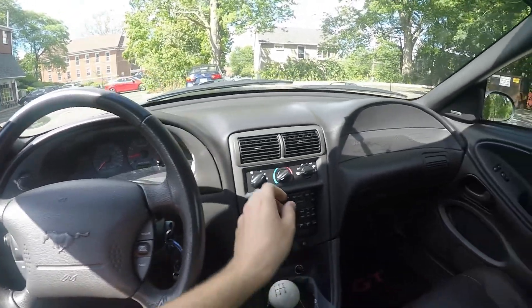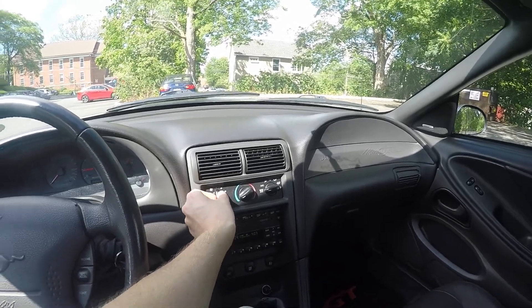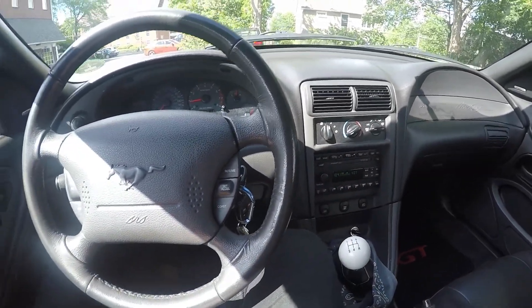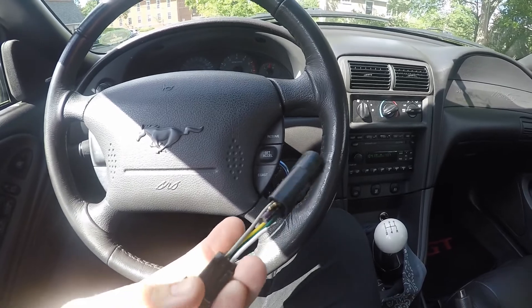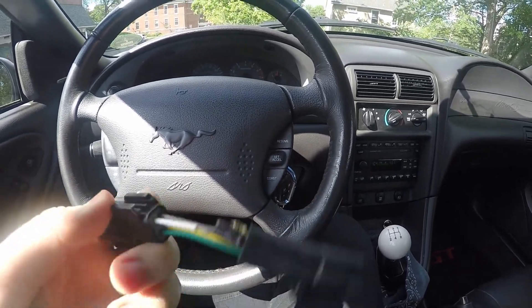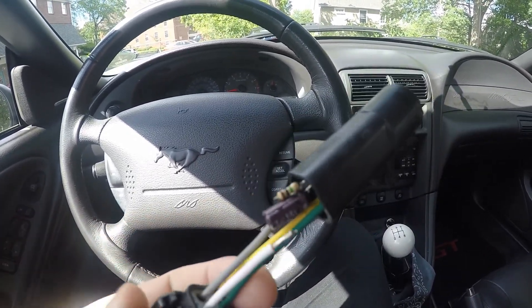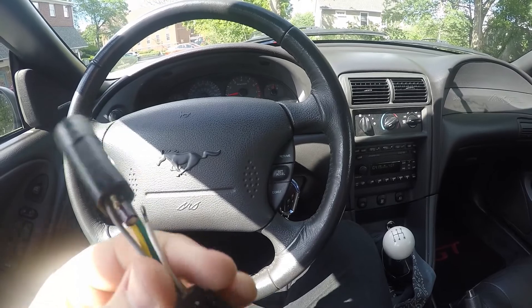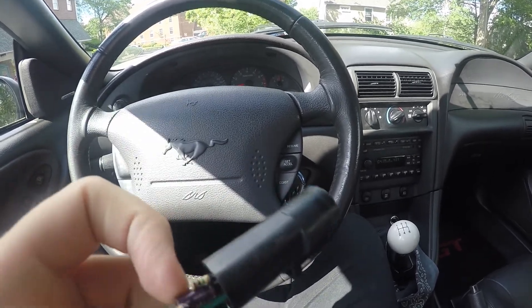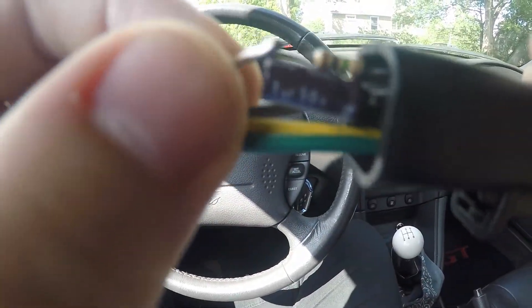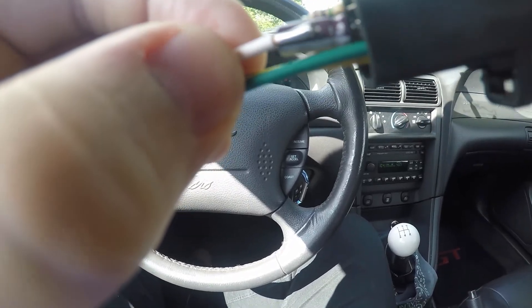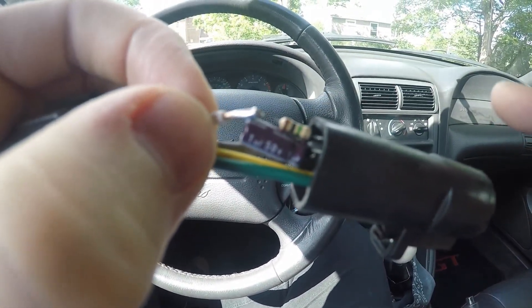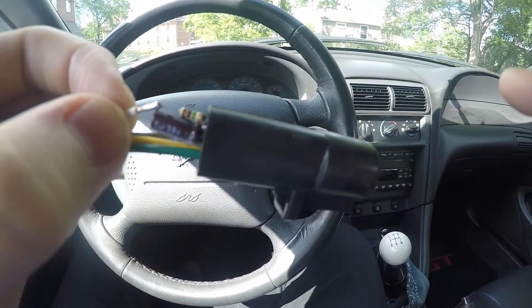Alright, so, here in the Mustang, this is the actual MIL eliminator that I had that went bad on me. And it went bad because, as you can see, the wire detached from the 1 mega ohm resistor there.